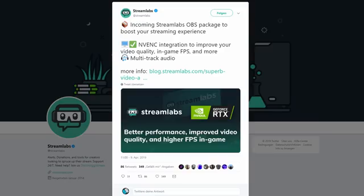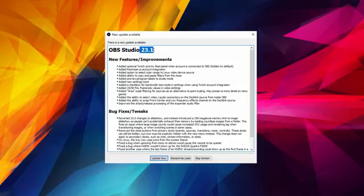Now luckily, as of a few weeks ago, these improvements to the NVENC encoder have also been introduced into Streamlabs OBS, so this video is valid for both Streamlabs OBS and OBS Studio. And with that, let's jump right into the video.